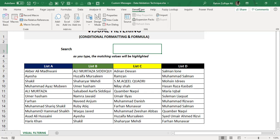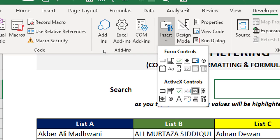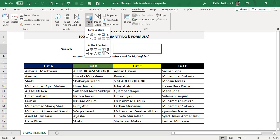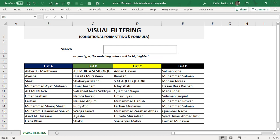Once you have the Developer tab, go to the Controls group where you will find the Insert icon. Click on that and in the ActiveX Controls section you will find the second-to-last option, which is the Text Box. Click on this ActiveX Controls Text Box, and a small plus icon will appear on your spreadsheet. Drag and drop to the size you require using your mouse left key.